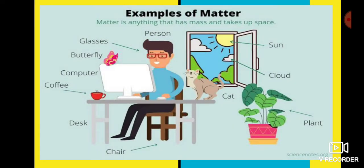Examples of matter: anything that has mass and takes up space is called matter. For example: glasses, computer, coffee, dust, chair — whatever it may be, a thing which occupies space. Even a person is also matter. Whatever takes up space and has mass is known as matter.